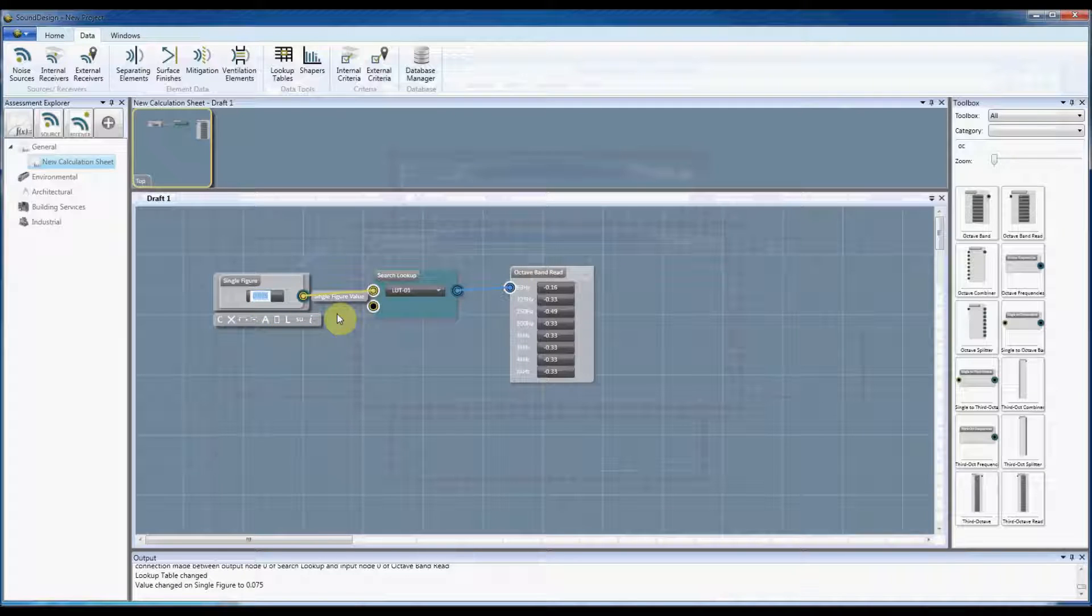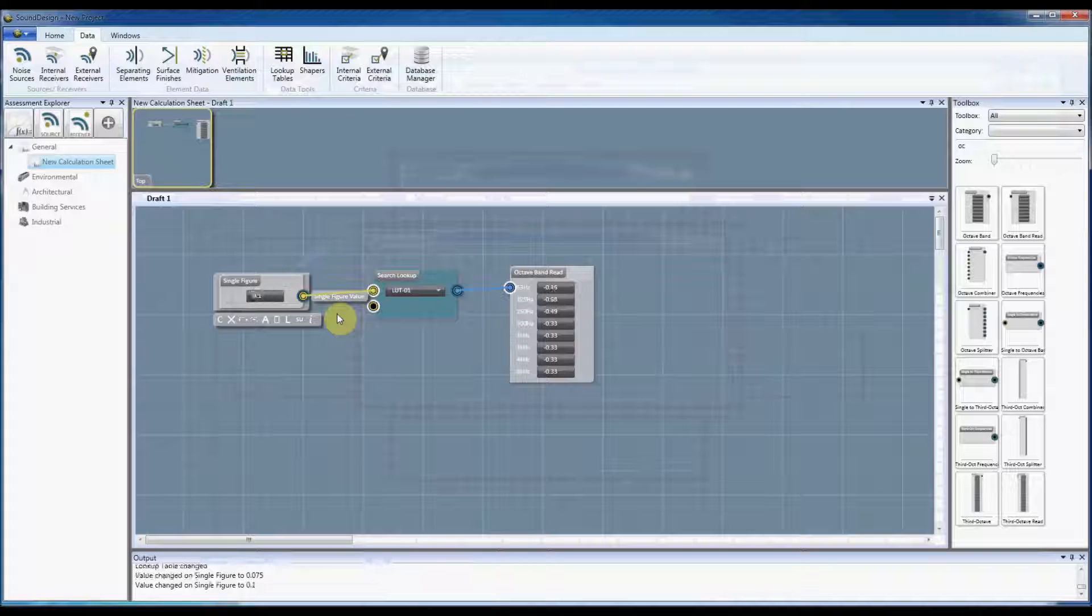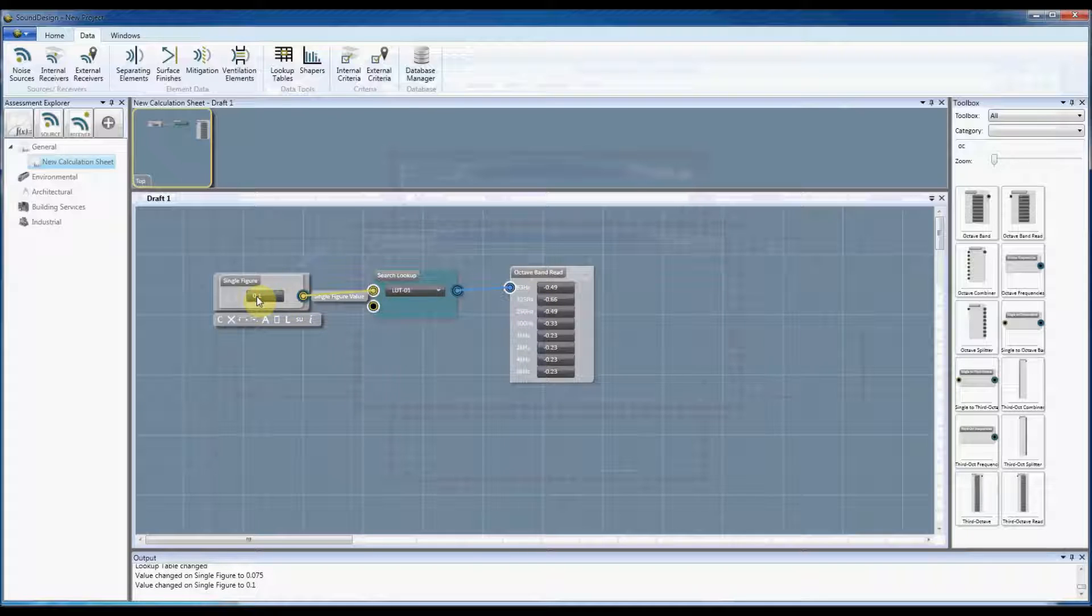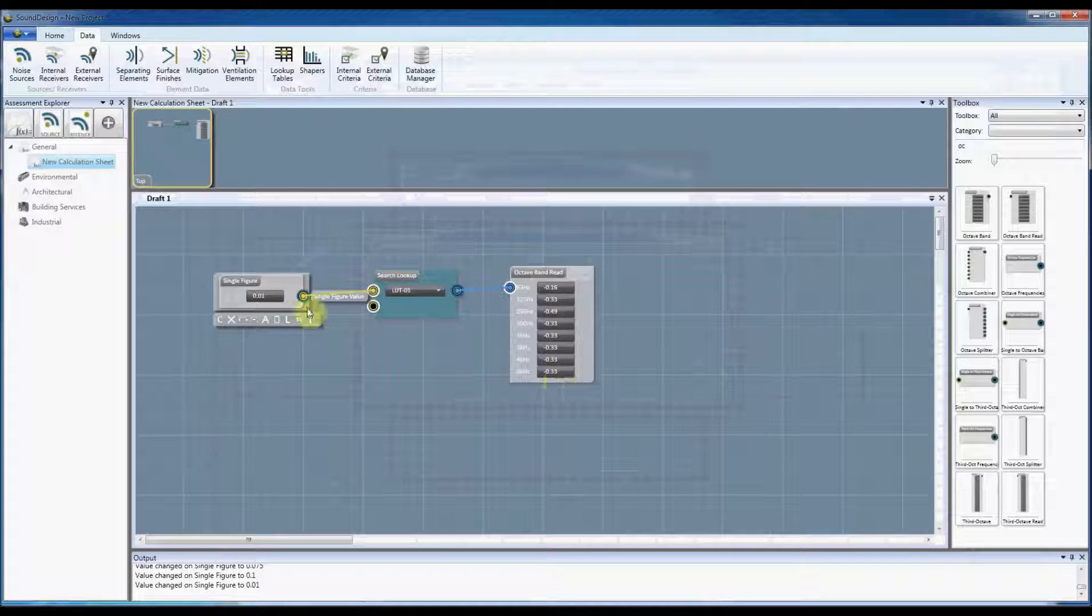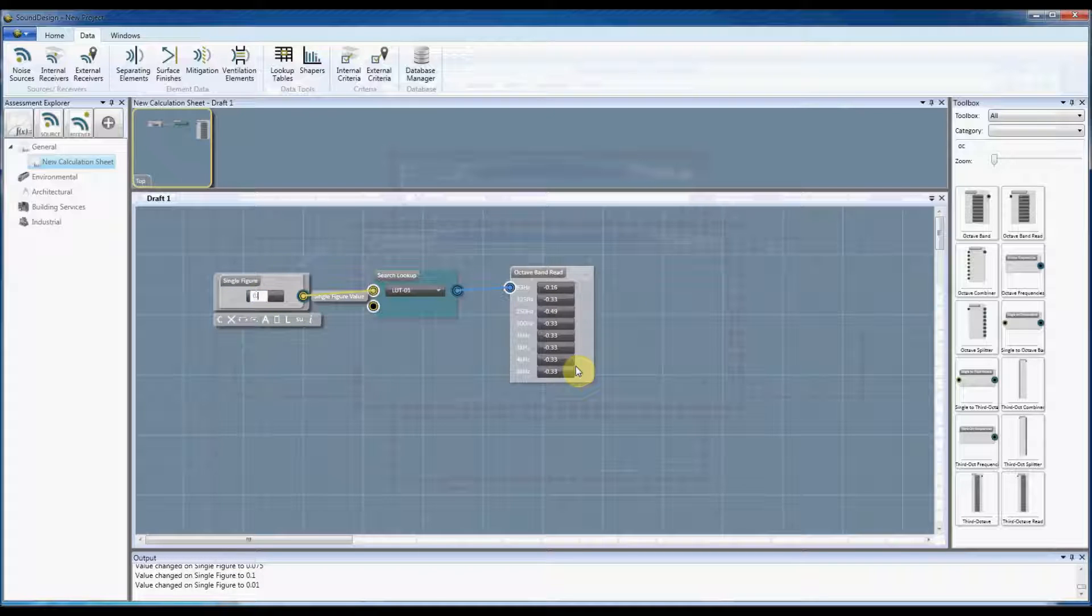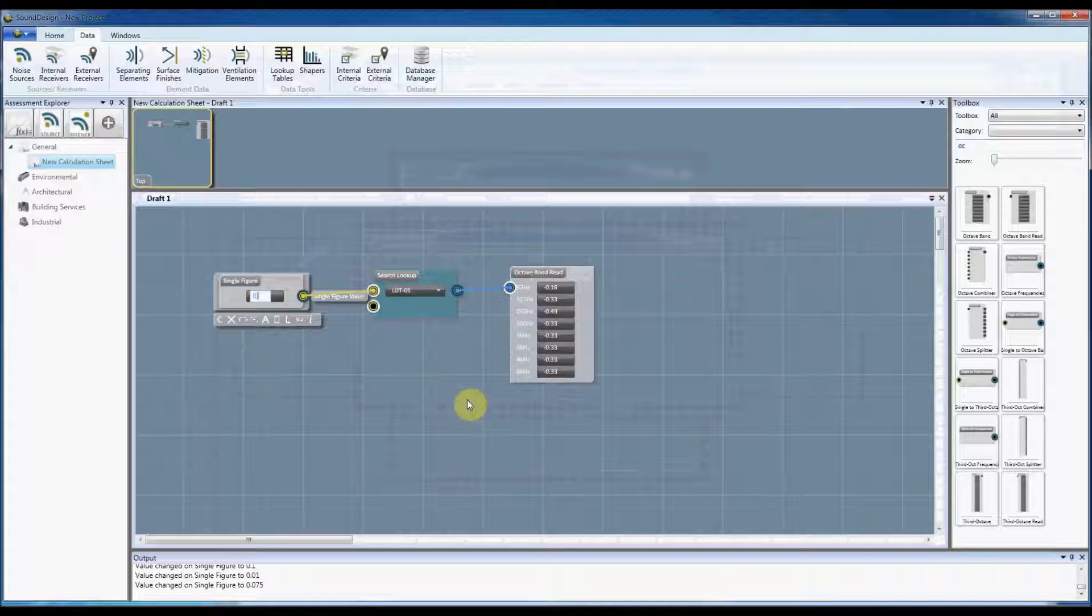Sorry 0.01, we still have the same values. If I was to go to 0.075 we still have the same values. If I go to 0.076 it now shifts up to the next threshold.